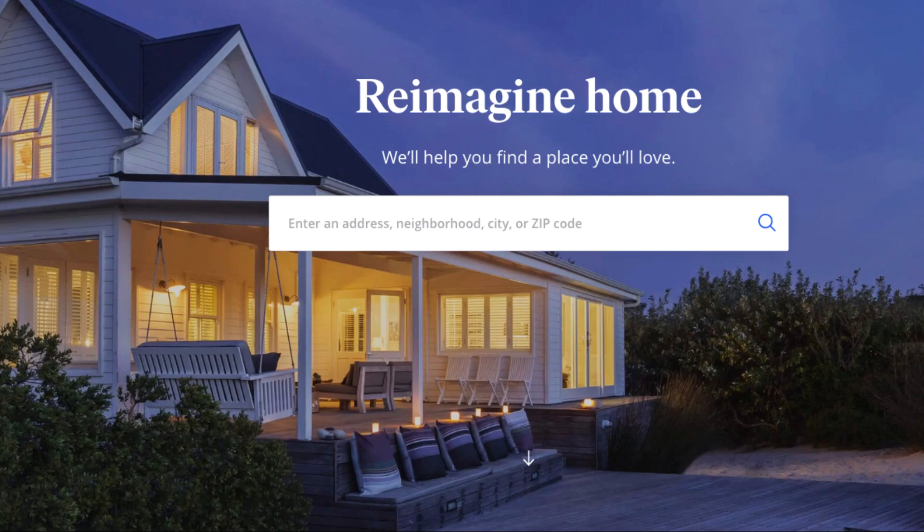One thing I want to point out: you're not looking for the Zestimate on Zillow. To me, that's garbage. What you're looking for are properties with actual data — properties that have actually sold. And that's exactly what I'm going to show you right now.